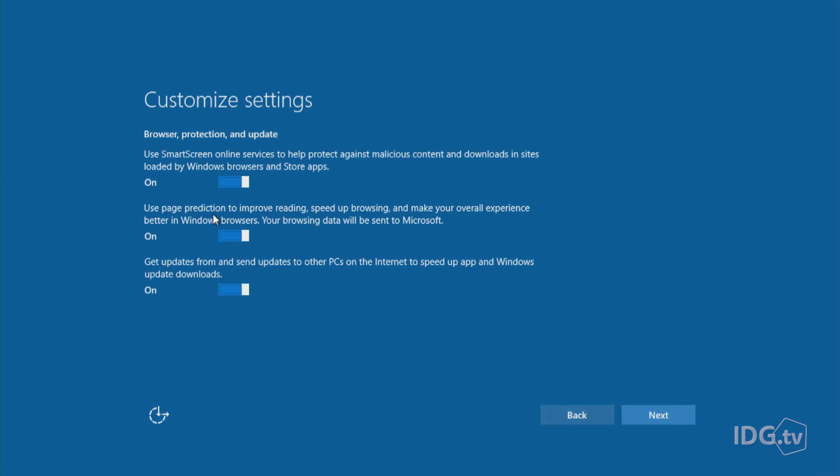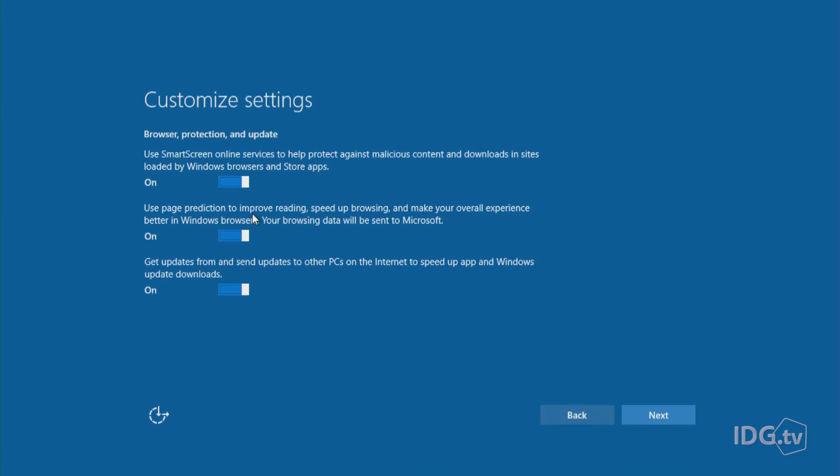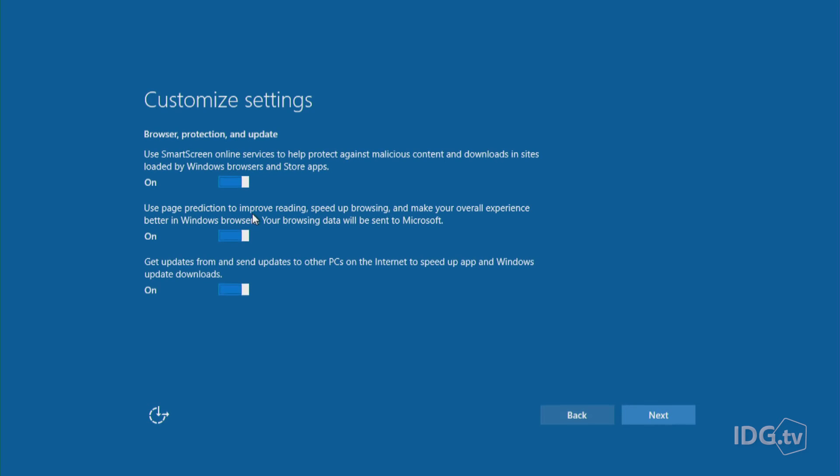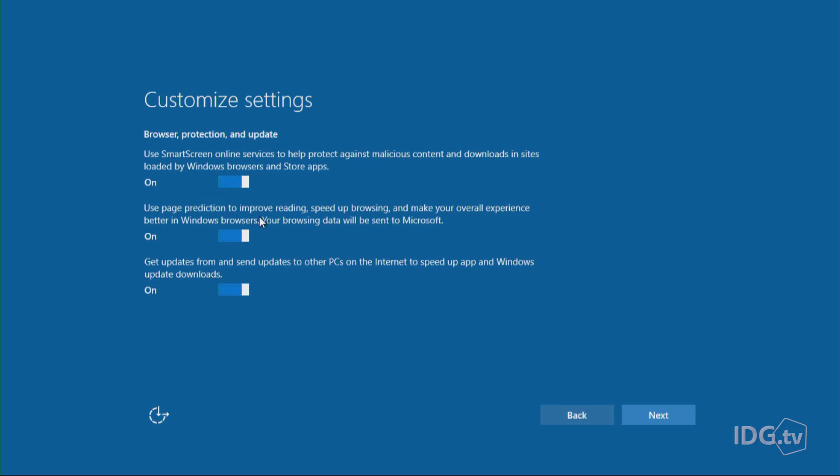Here's the next one. Use page prediction to improve reading, speed up browsing, and make your overall experience better in Windows browsers. So this is a feature where Edge, Microsoft's Edge browser, will watch what you're doing online and try to figure out where you would go next and load that page early so that Edge will perform faster.